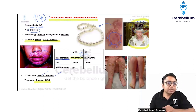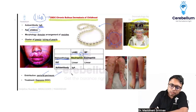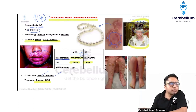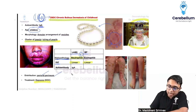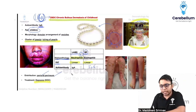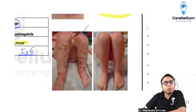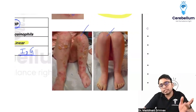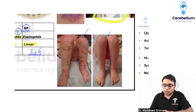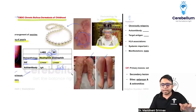On DIF, the pattern is linear in both conditions, but the difference is: in Linear IgA Disease it is IgA, whereas in Bullous Pemphigoid it is IgG. You can see here a picture of a child before initiation of dapsone, and after initiation of dapsone the lesions have completely healed. That is the treatment, and neutrophils as the predominant cell type has also been asked as an exam question — very important to remember.